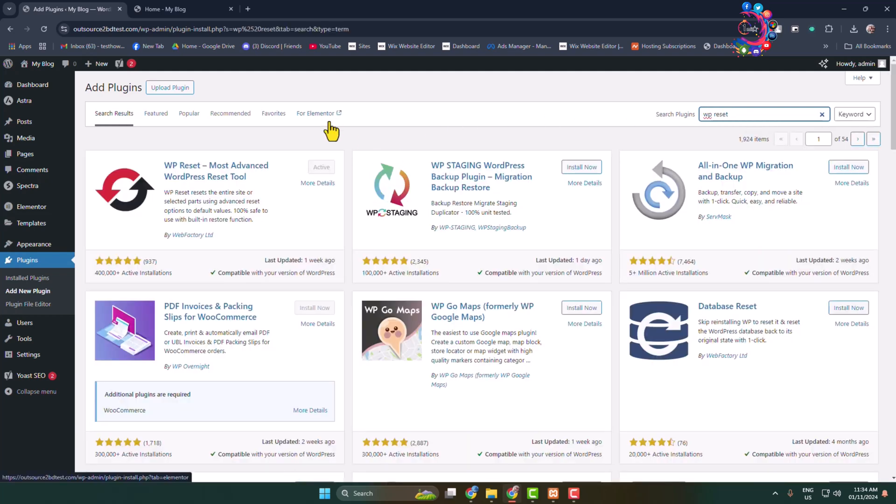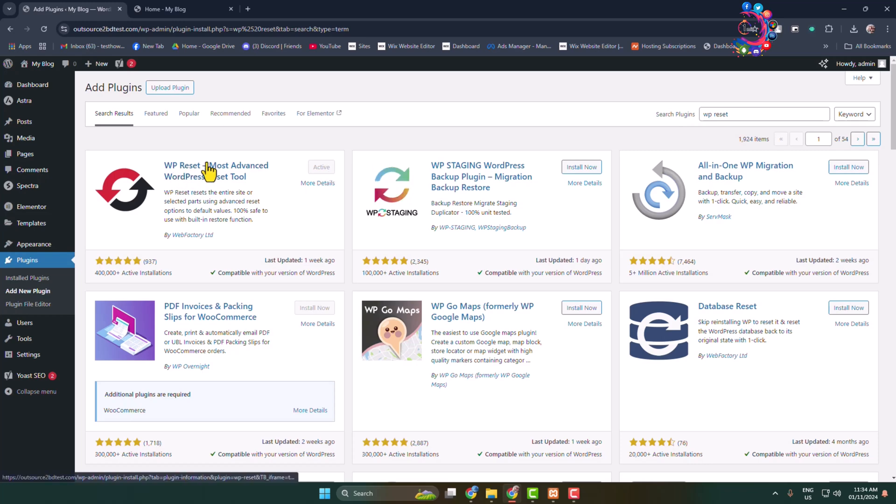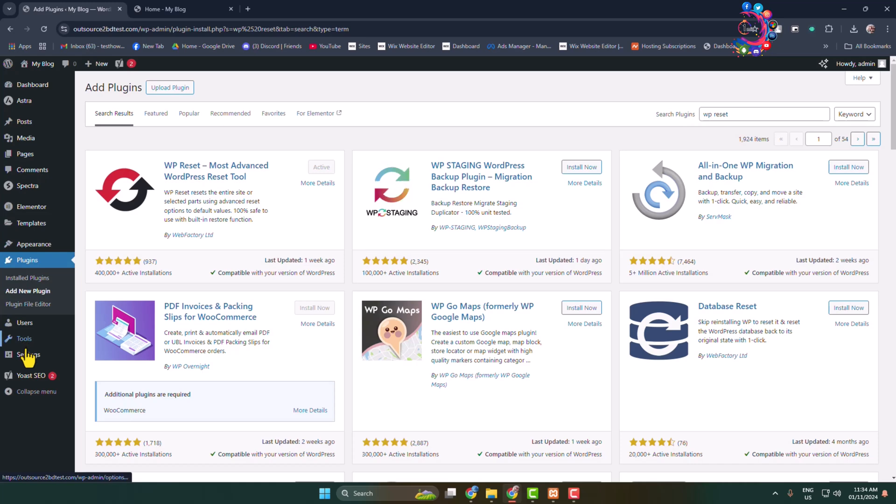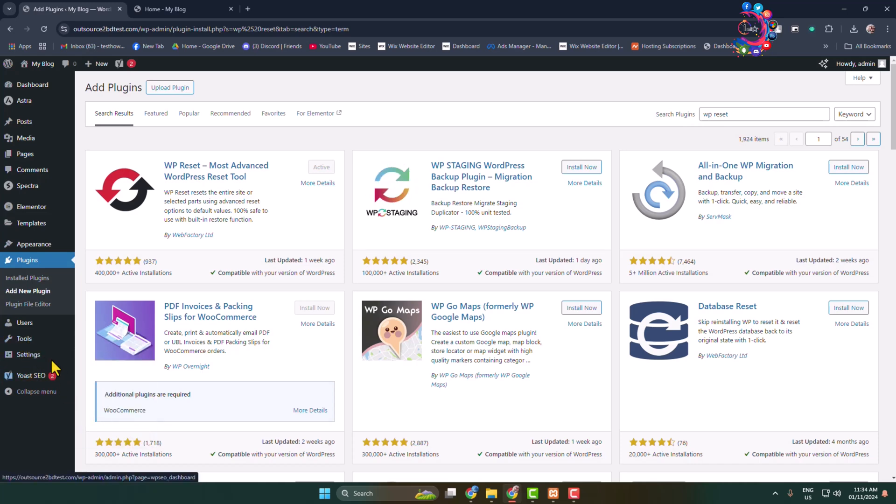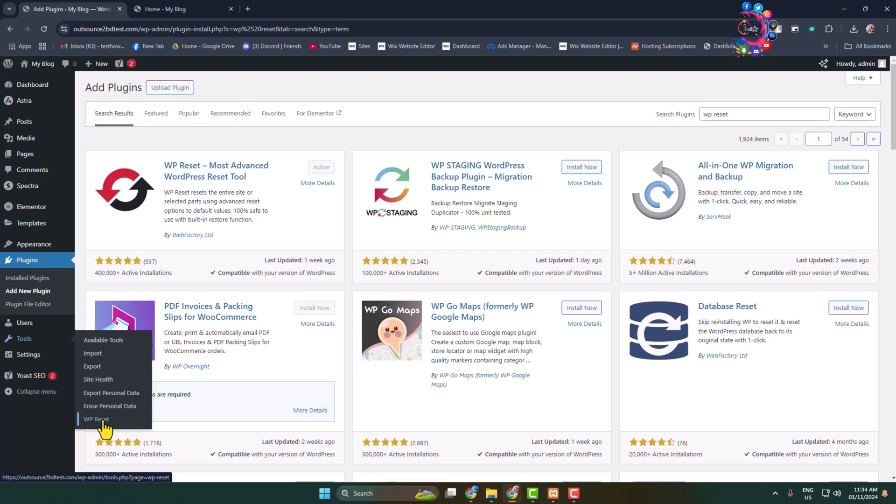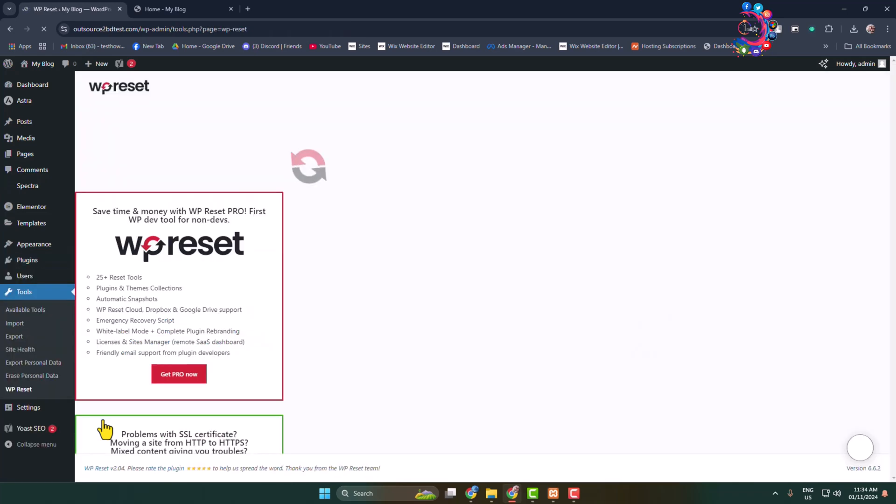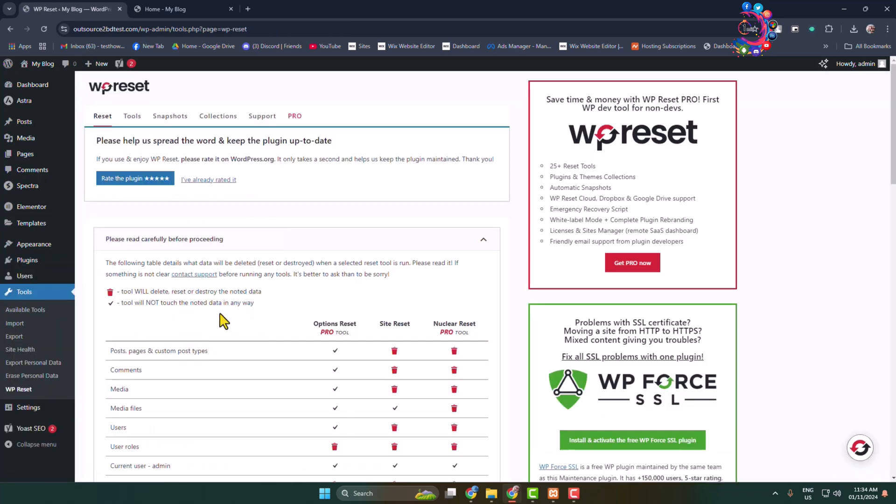All you have to do is install and activate this specific plugin. Once the plugin is activated, hover over on Tools and here click on WP Reset and you'll directly jump into the plugin dashboard.